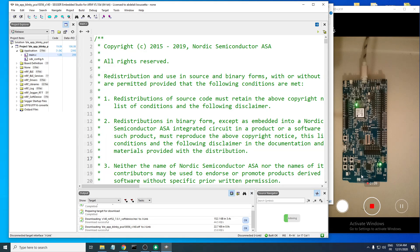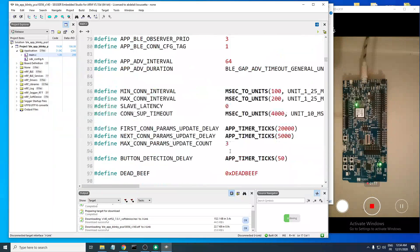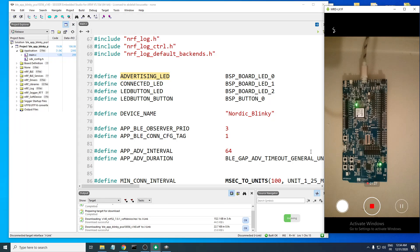As you can see, LED 1 is on. As shown in the main.c file, this LED indicates that BLE advertising is active — so the board is advertising.